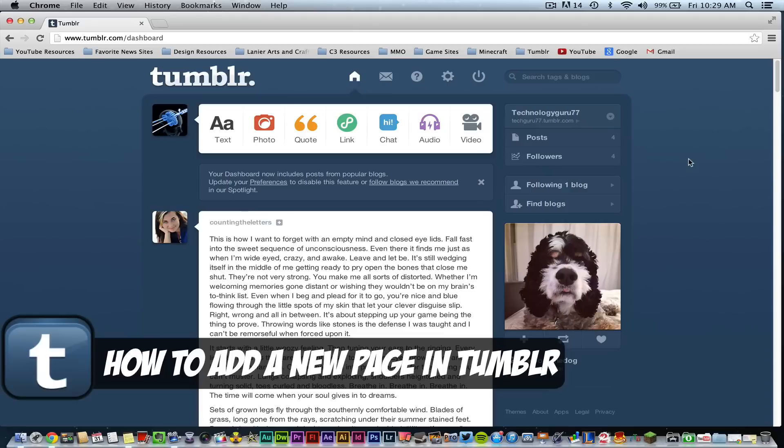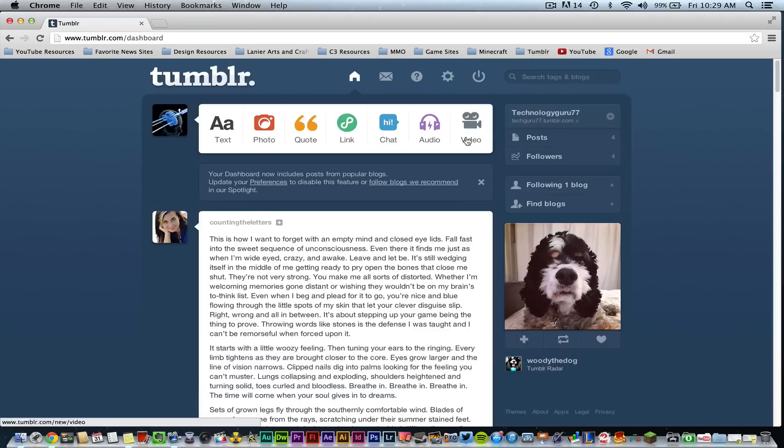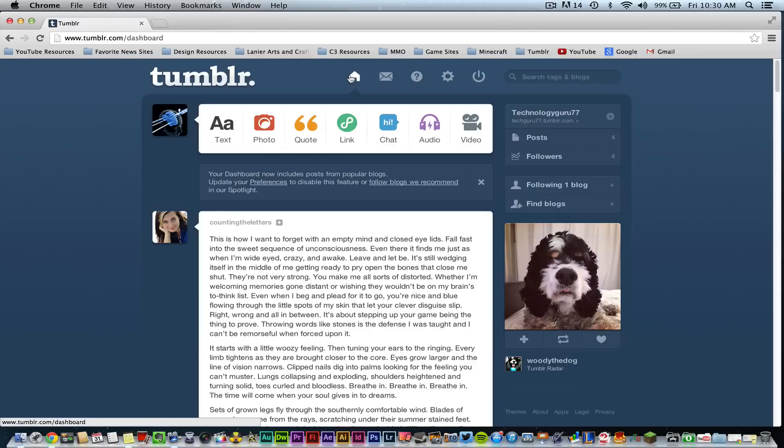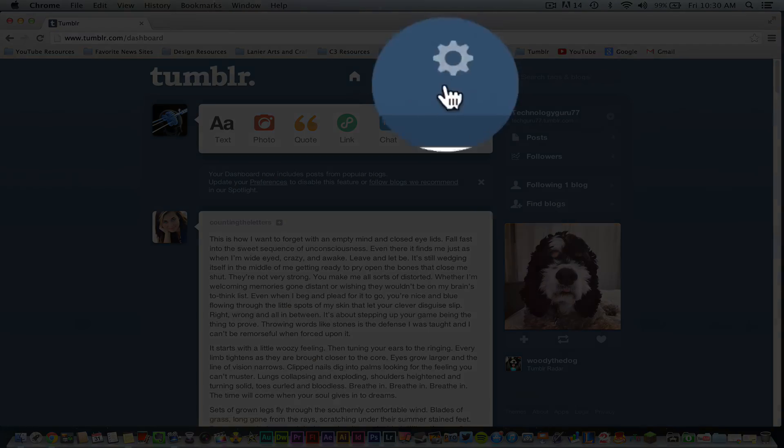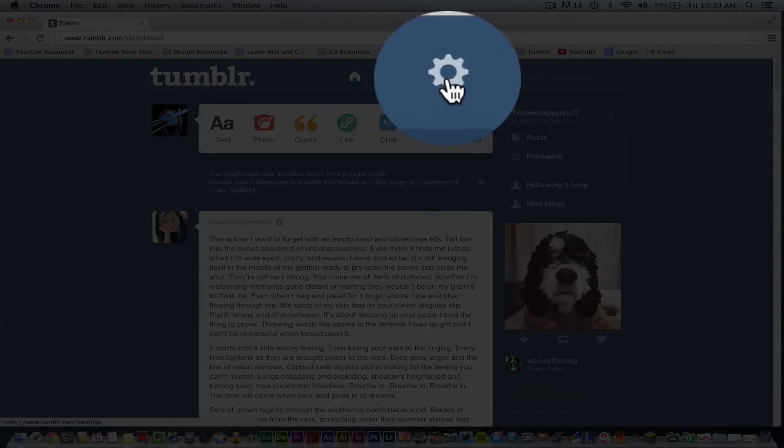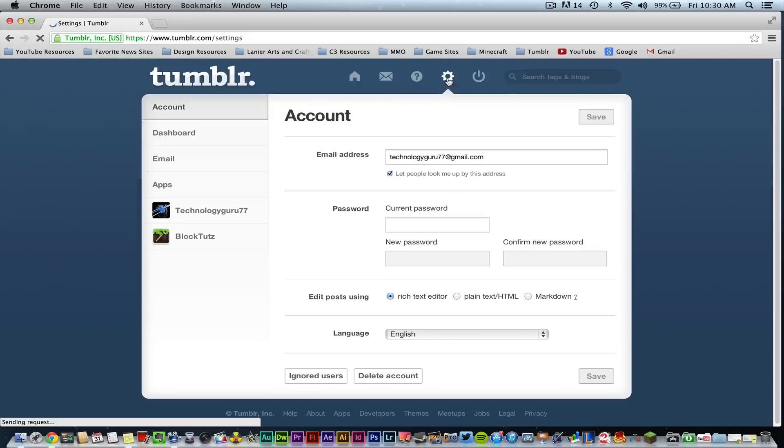So the first thing you need to do is make sure that you are logged in to your Tumblr account and you need to be on your dashboard here under the home link. Let's just start there just to start fresh and then once you are here you need to go up to the gear icon which is right here.